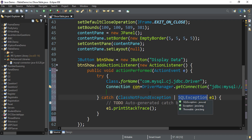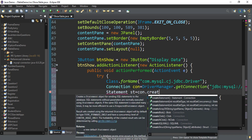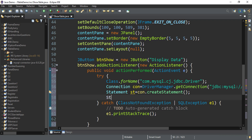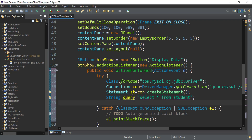Now I am going to create an object of the Statement class because I need to fire a query. Statement st = con.createStatement(). Then I create a String variable: String query = 'SELECT * FROM student' — that is my table name. My query is ready.